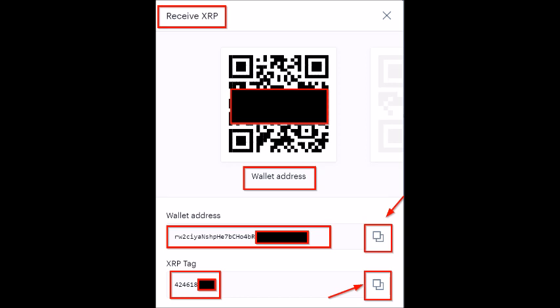Remember, we need both pieces of information — the address and the tag. The receive XRP box confirms that to receive XRP on Coinbase, you need to take these two pieces of information over to Binance. To the right of each line of information there are copy buttons, which ensure that you copy each piece correctly rather than manually highlighting and risking missing characters or capturing extra spaces. Always use those copy buttons to the right of each piece of info.